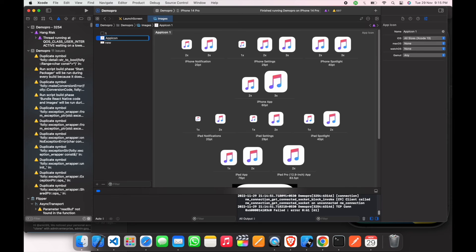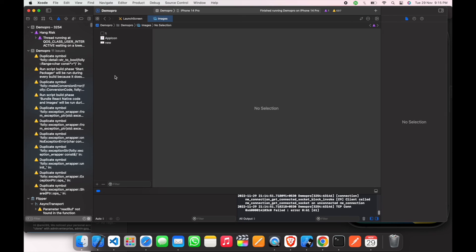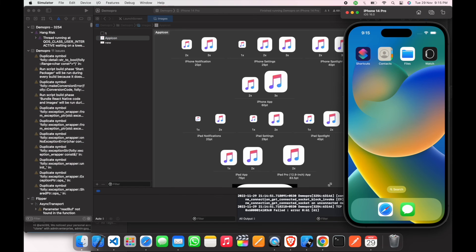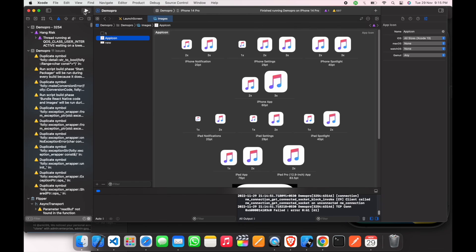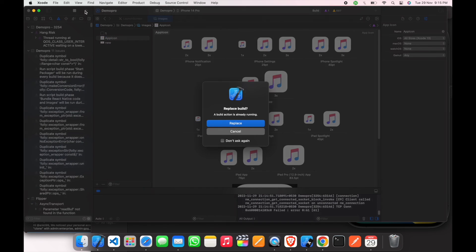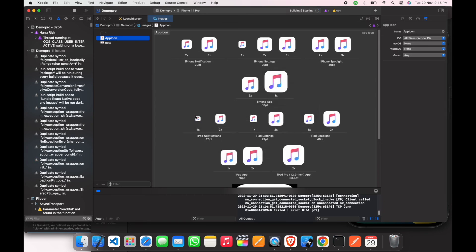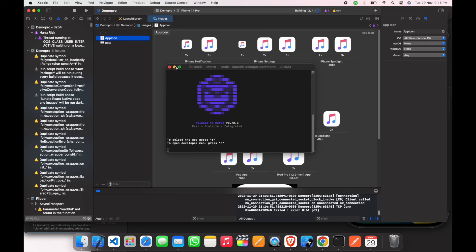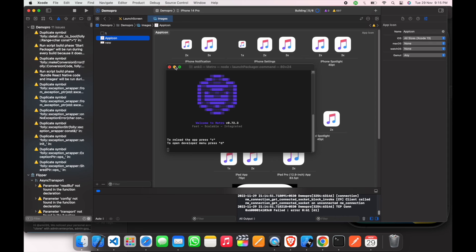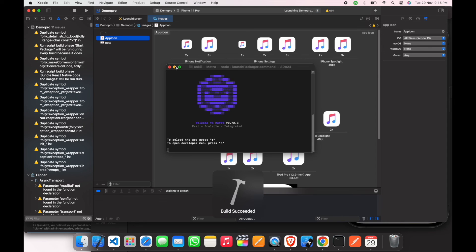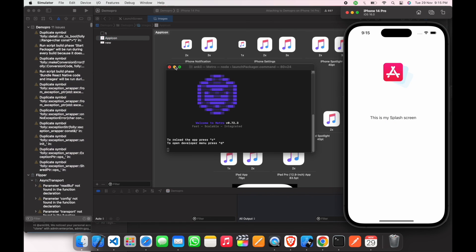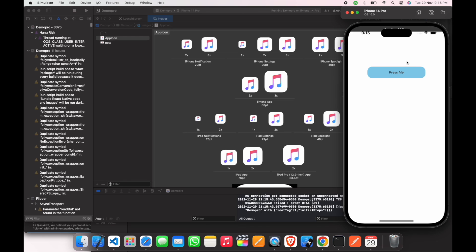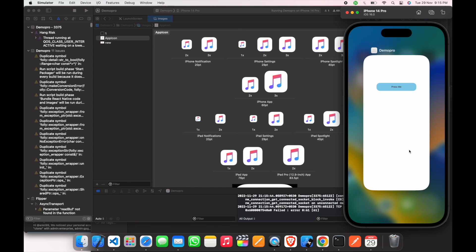Here are all the icons we have. Now just run the application again. And you can see that here is our app icon.